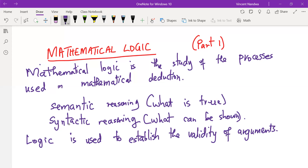The rules of logic give precise meaning to mathematical statements. In addition to mathematical reasoning, logic also has other applications, such as in the design of computer circuits, construction of computer programs, the verification of correctness of computer programs, and many other things.